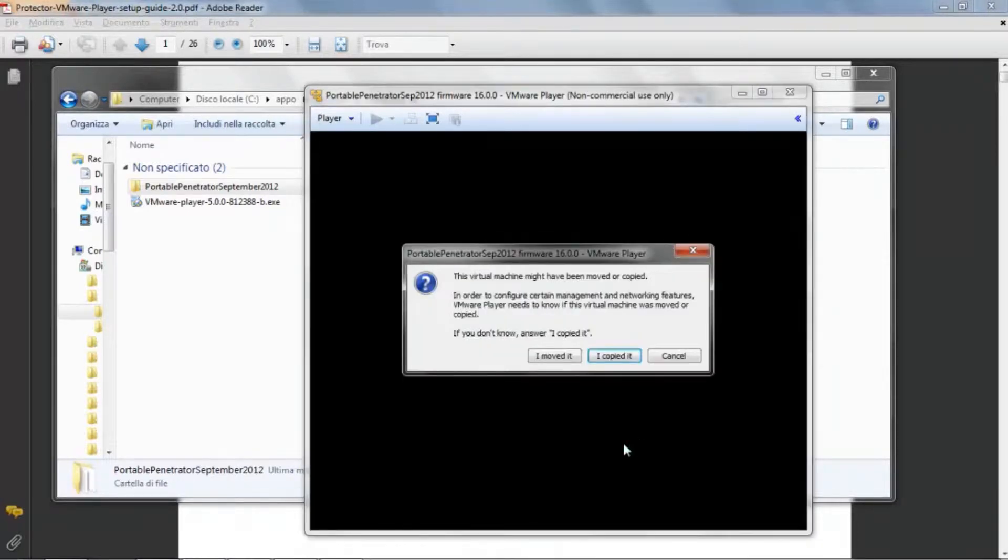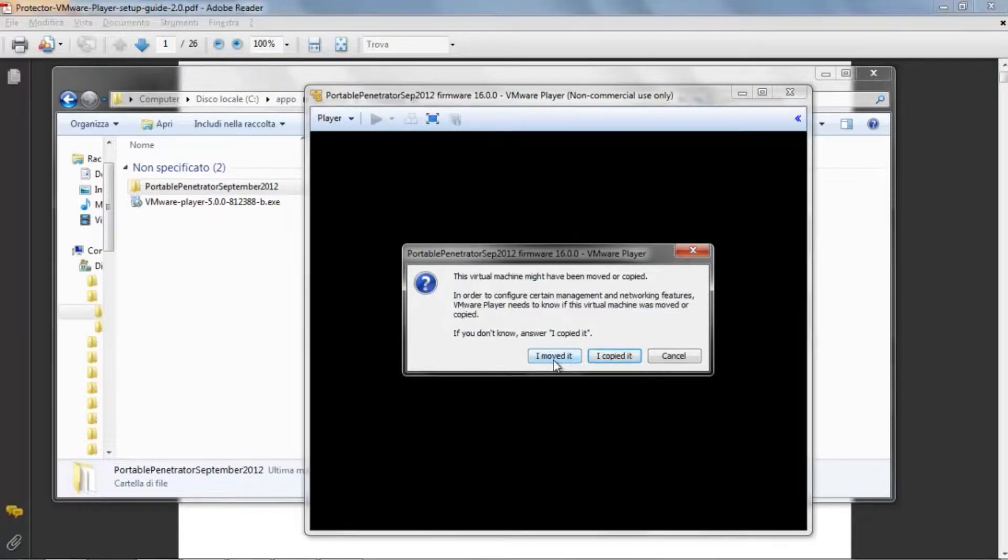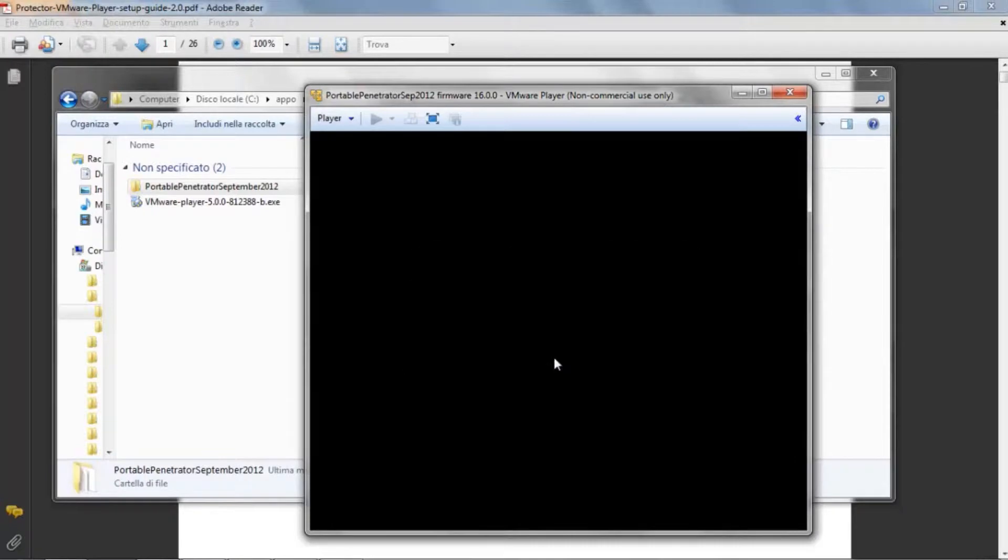The VMware Player will ask you if you moved or copied it. Click on I moved it and proceed.